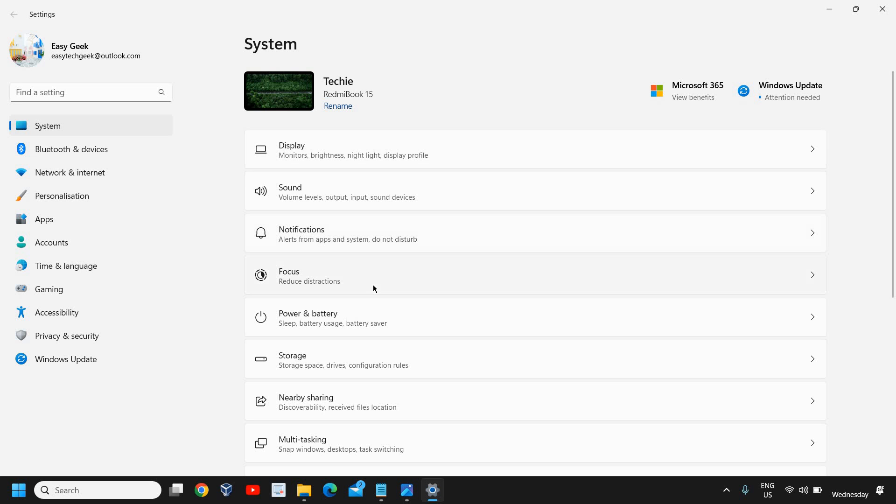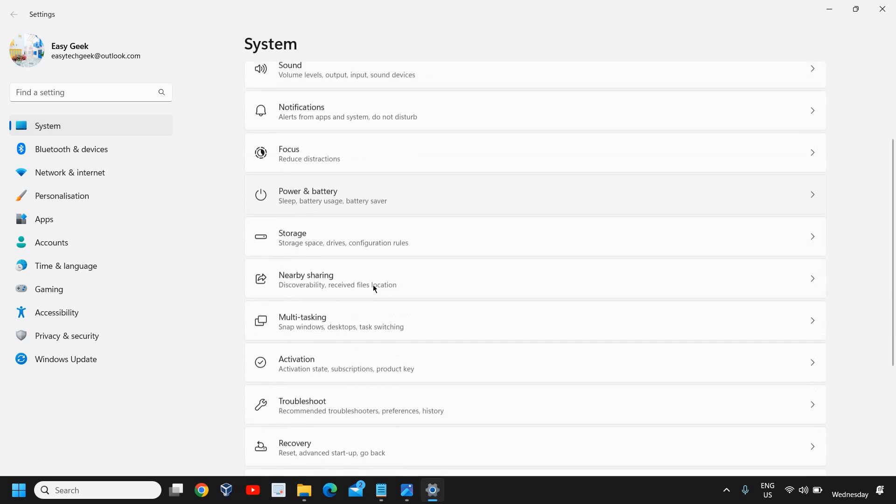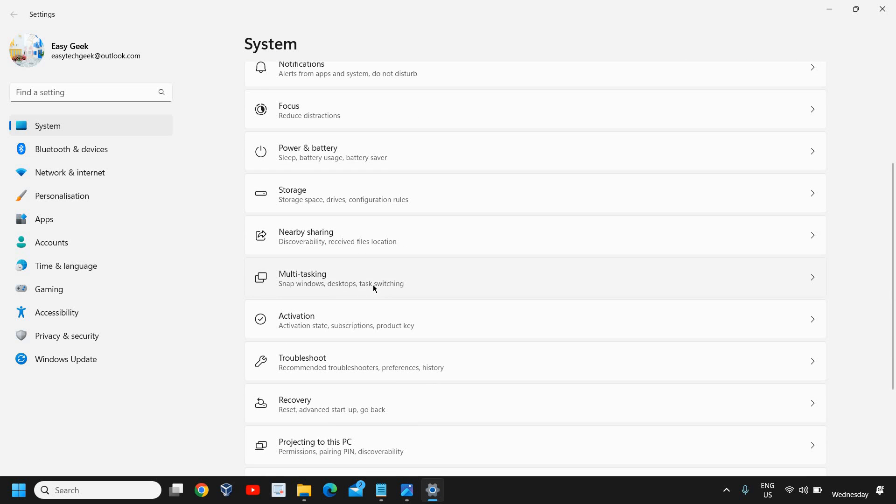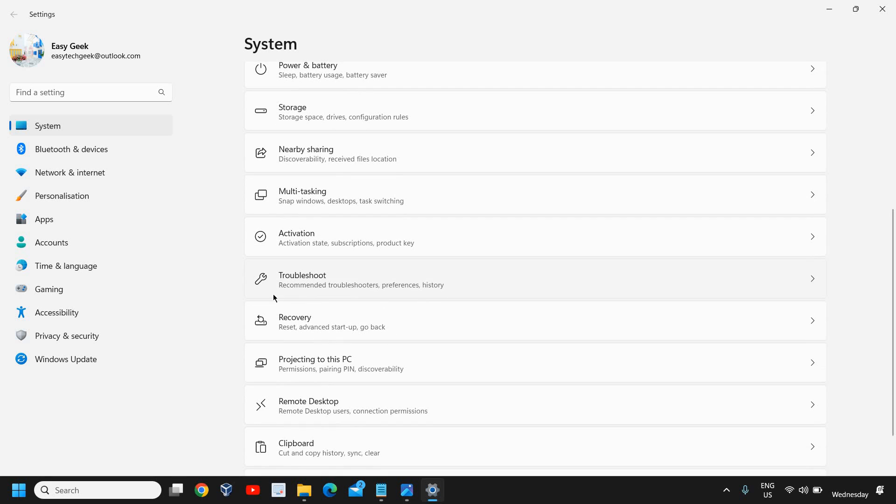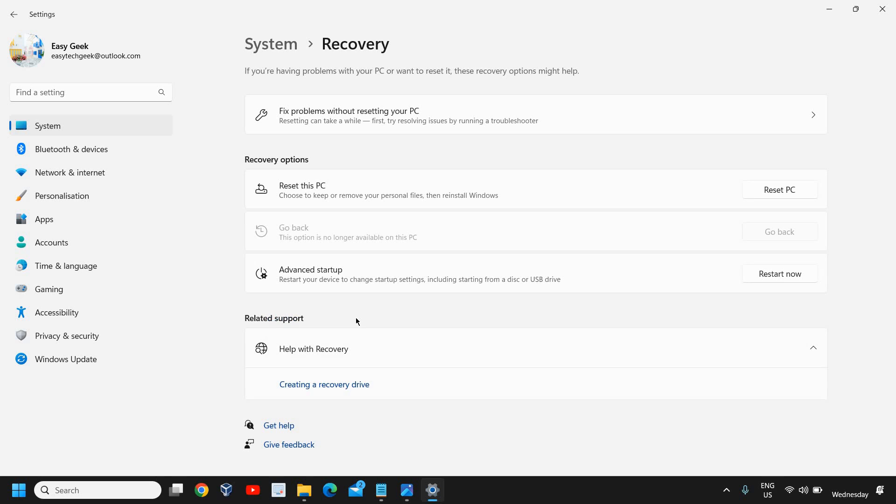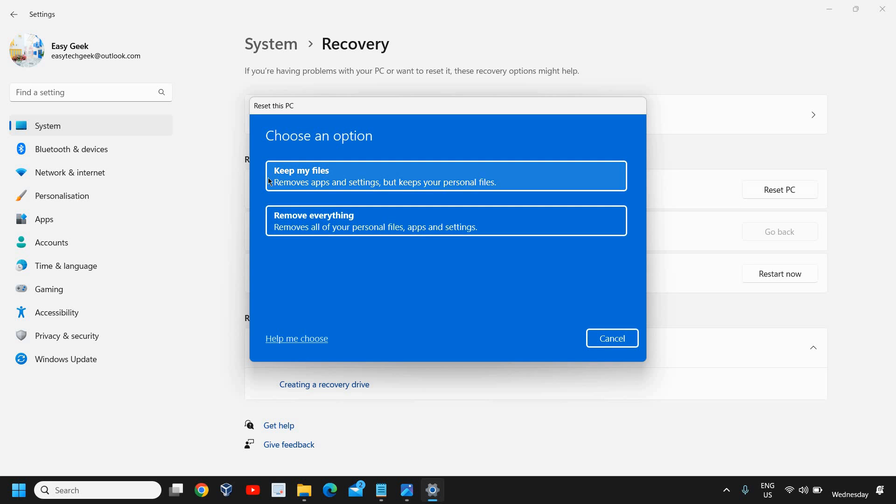At the right-hand side we have many options and we need to scroll down and we will get an option called recovery. Here we will click on that and it says reset this PC, choose to keep or remove your personal files. I'll click on reset PC and it gives me an option to keep my files or remove everything.